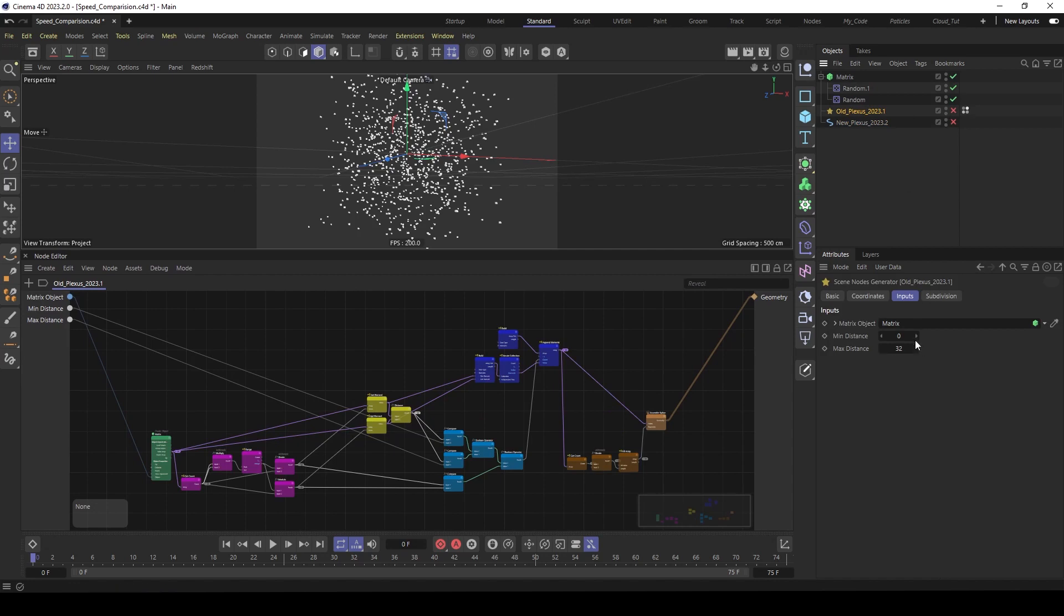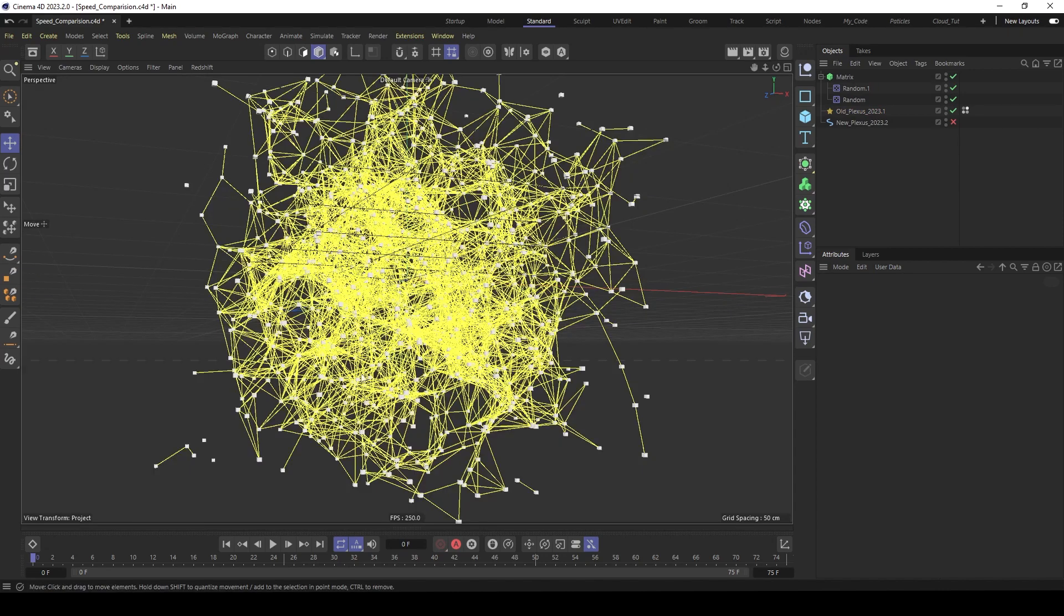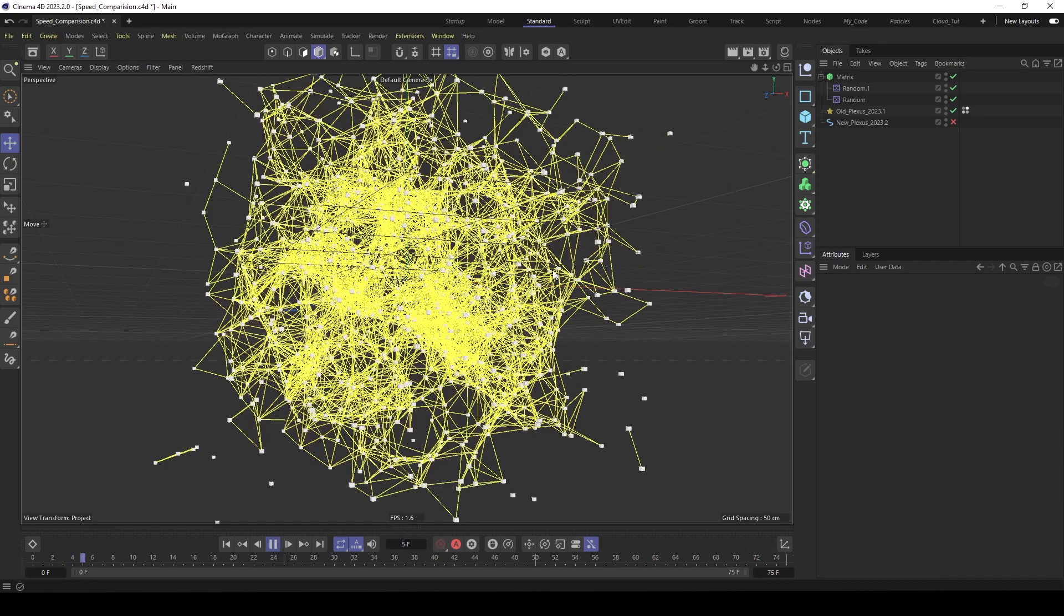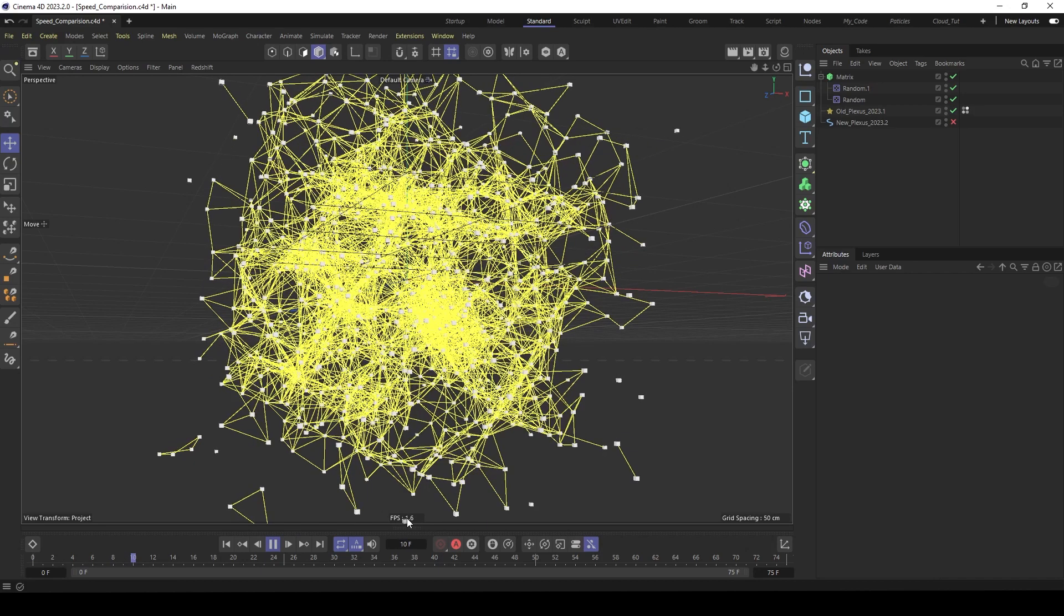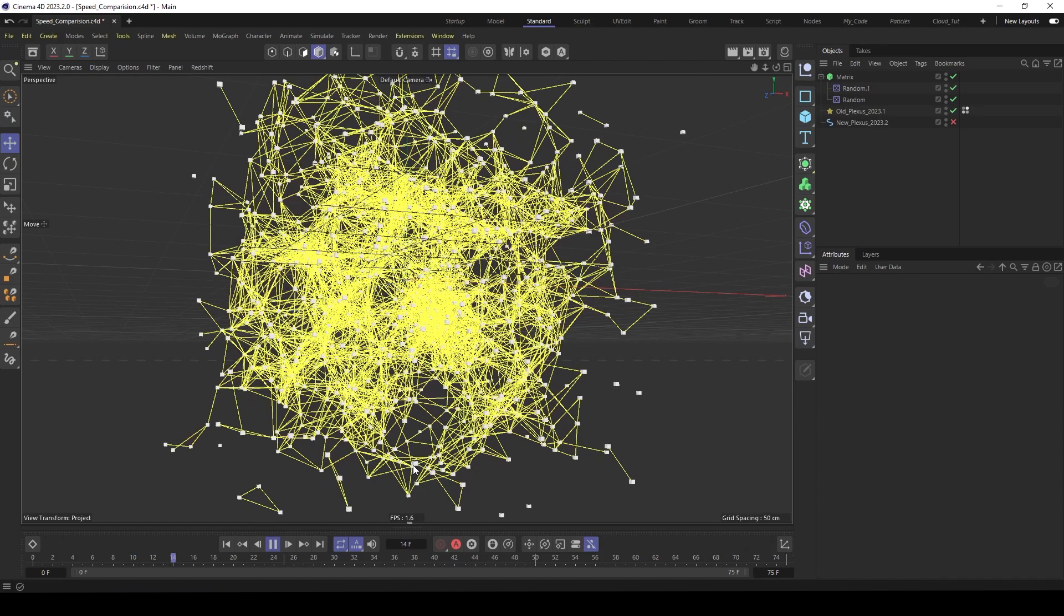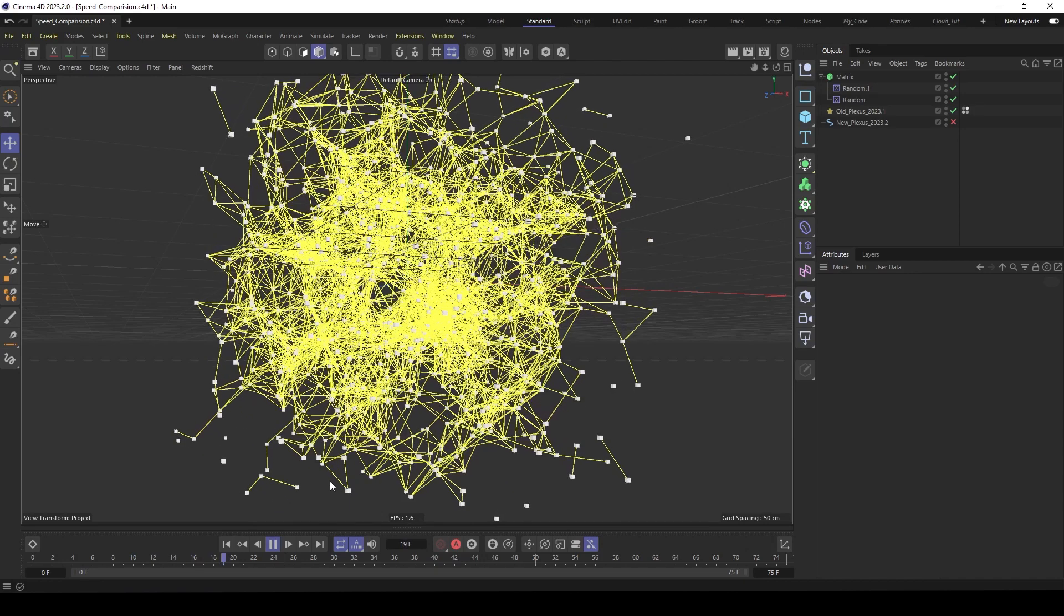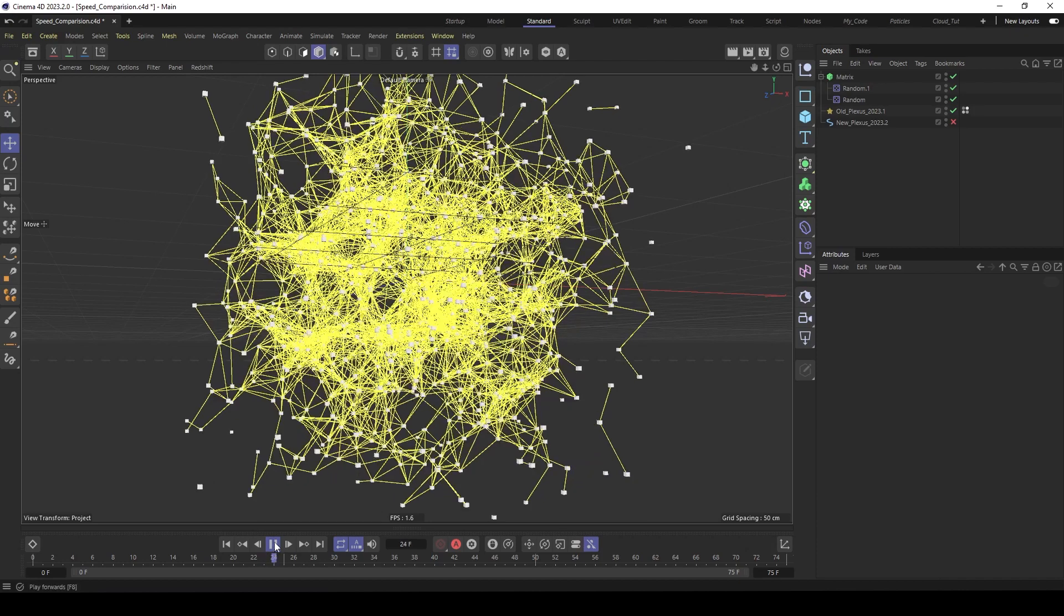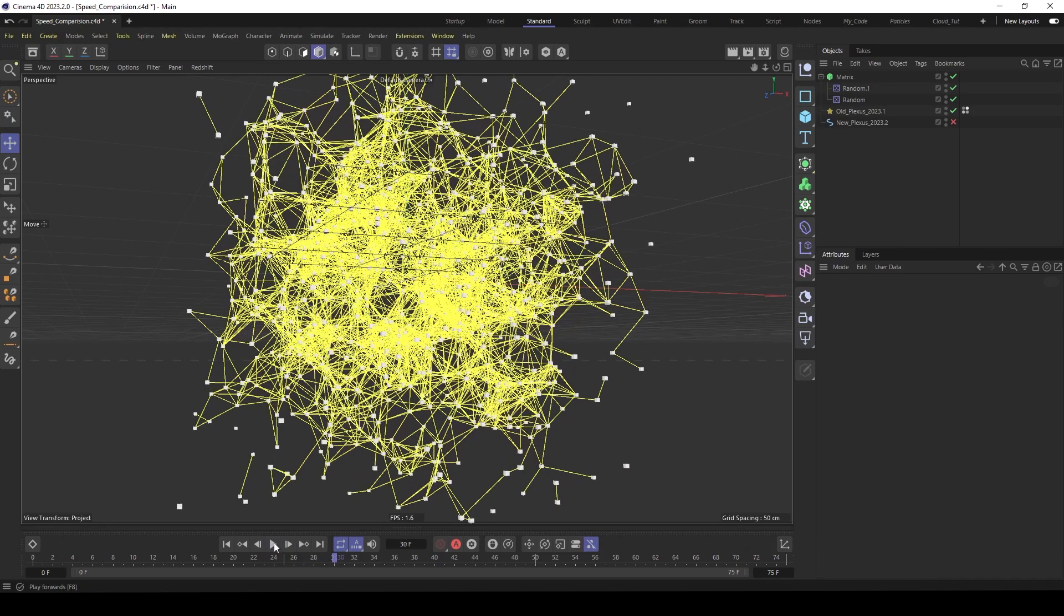The matrix object is already in there. So activate it and we see here the splines. Let me hide this. Here you see the frames per second. So when you play it with 1000 matrices, we see it's super slow. It's around 1.6 frames per second. And I actually have a very good computer. So that's not super efficient for huge setups.